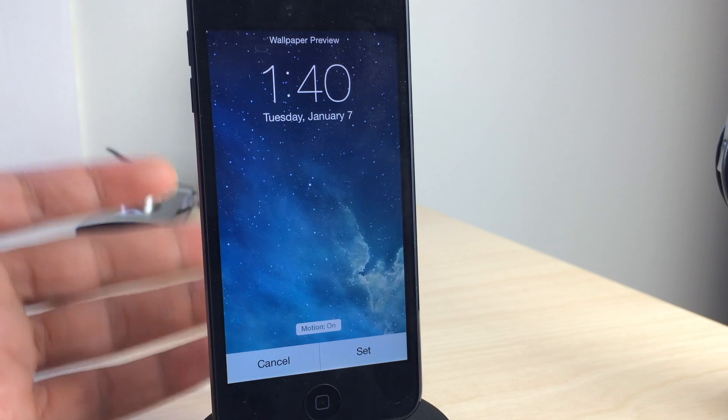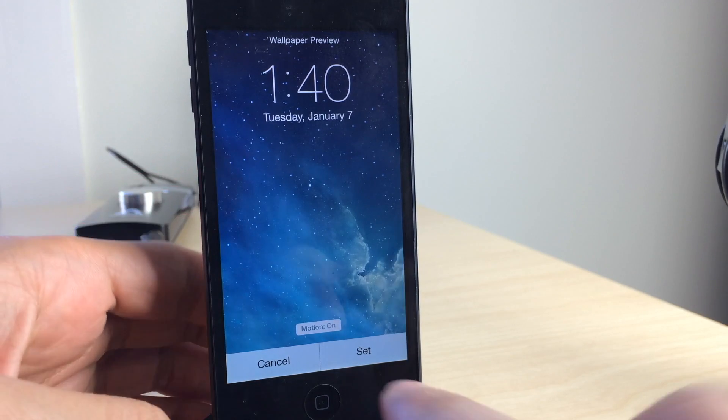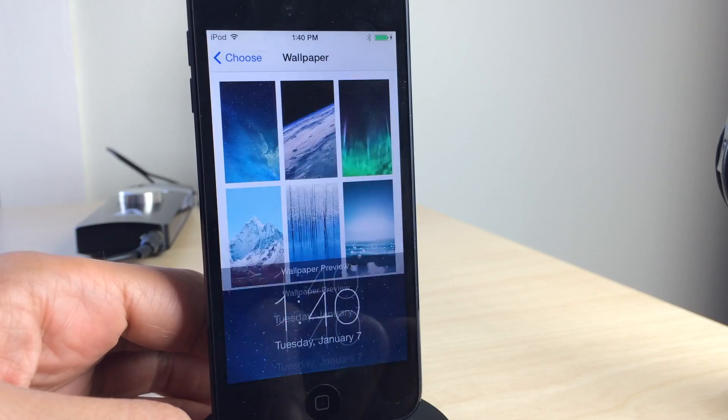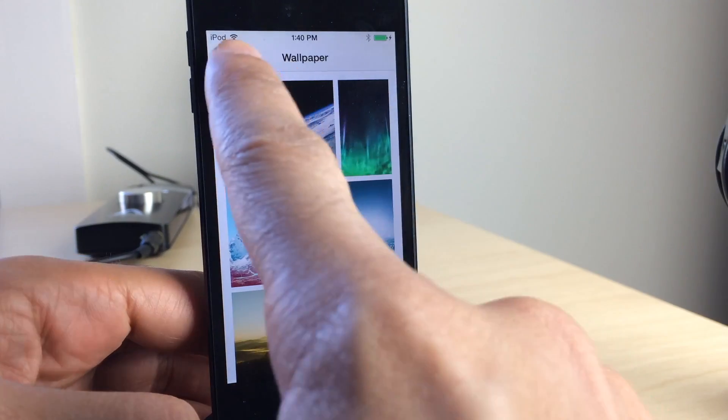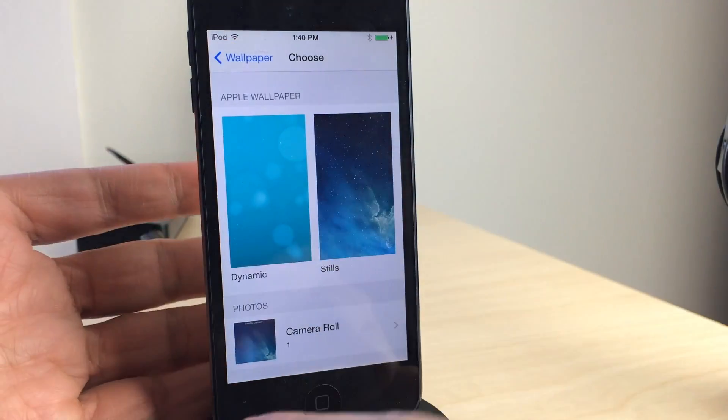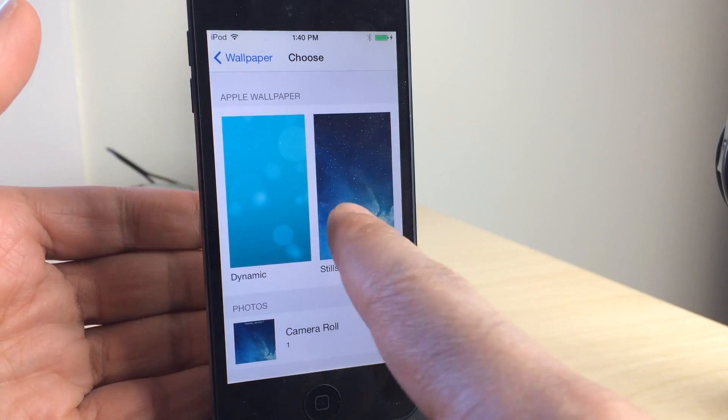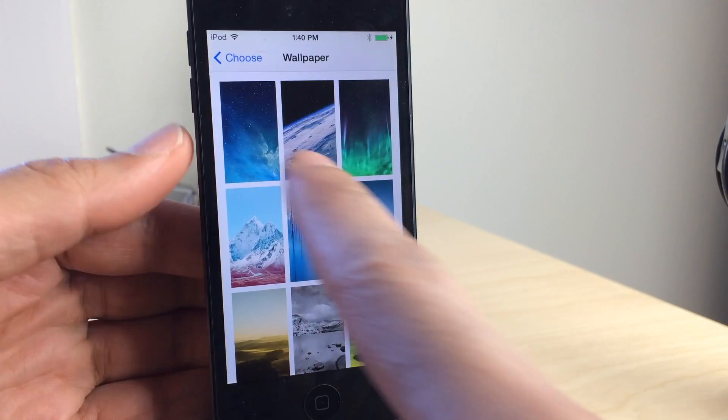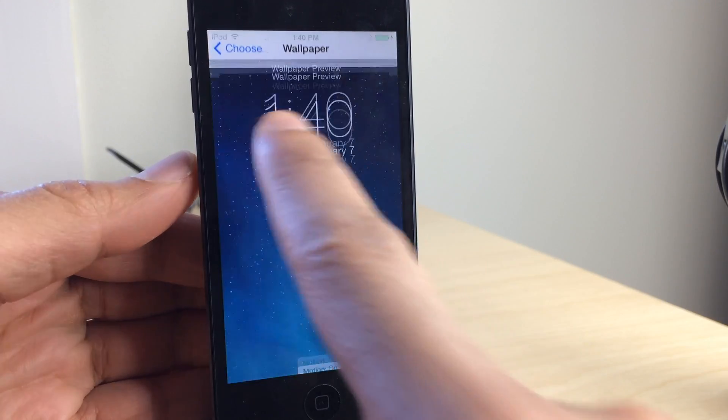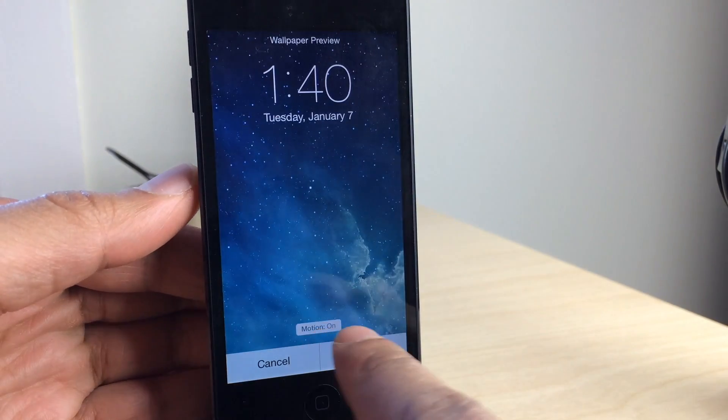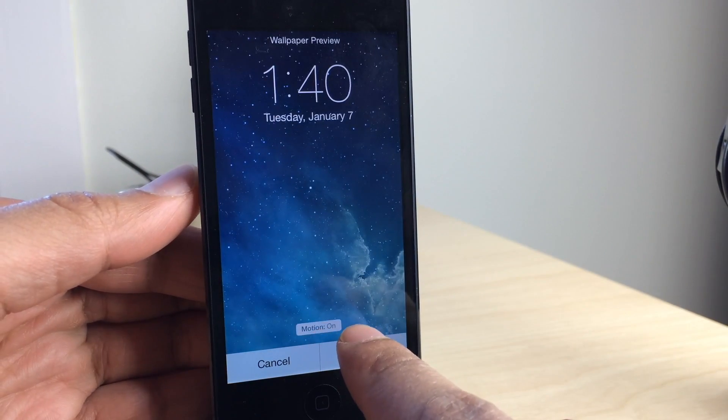How's it hanging ladies and gentlemen? This is Jeff Benjamin with iDownloadBlog. I have the latest iOS 7.1 Beta 3 installed on my iPod Touch fifth generation and it includes a new feature that a lot of people are going to be happy about.